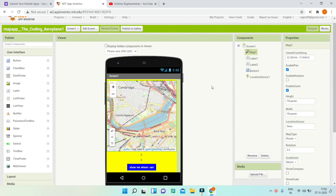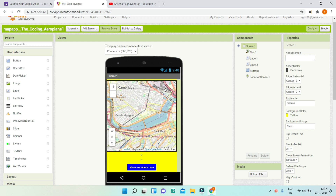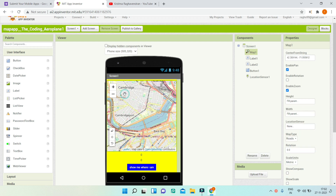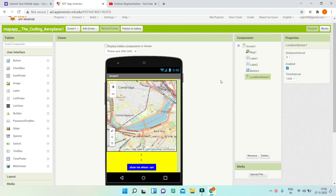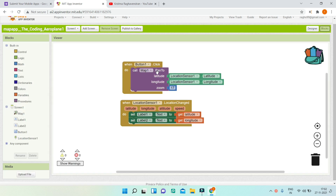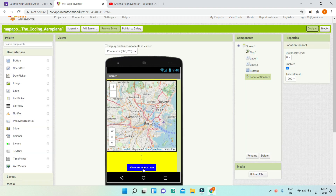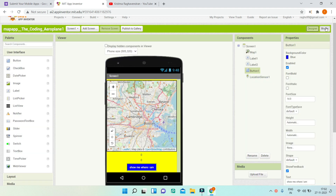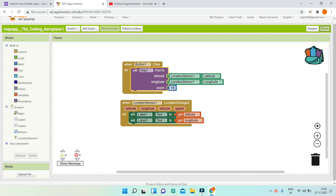Next we have two apps created by Parin. The first one is a map app which will detect your location and show it in the map using the map component and the location sensor. I tested it and it works perfectly. In the block section, when the location changes it is shown in a label, and when button one — 'show me where I am' — is clicked, it will show your location on the map using latitude and longitude. Great job.